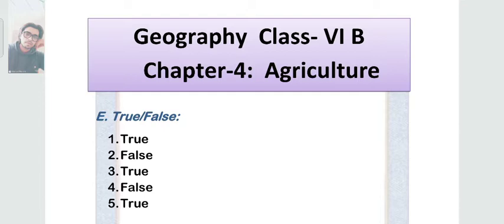For the True and False exercise: the first one is True, second one is False, third is True, fourth is False, and fifth is True.